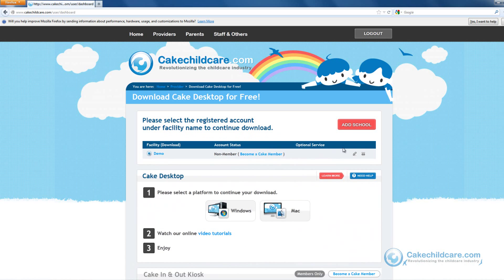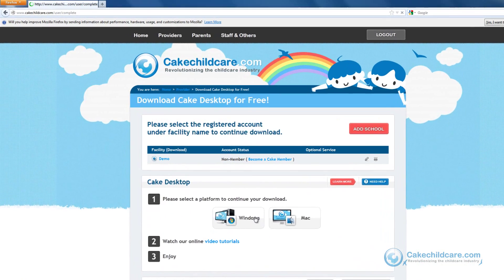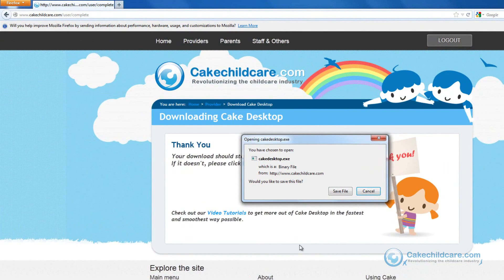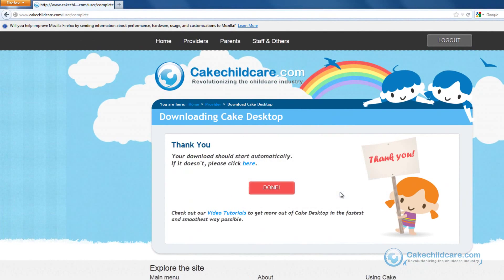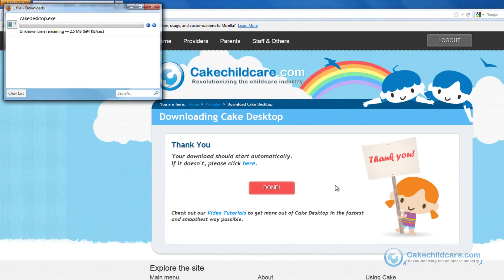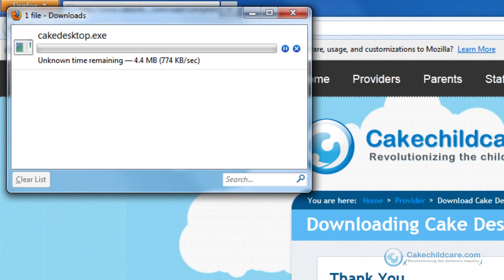Next, select the platform you would like to download. A small window should appear. Click the Save File button and Cake Desktop will begin downloading.